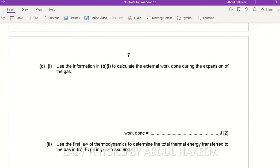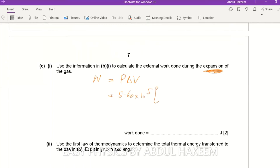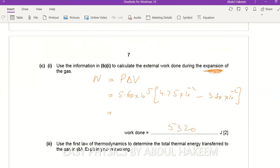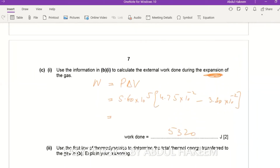To calculate the external work done during expansion: W = p × ΔV. The pressure is 5.60×10⁵ Pa, the final volume is 4.75×10⁻² m³, and the initial volume is 3.80×10⁻² m³. So W = 5.60×10⁵ × (4.75 - 3.80)×10⁻² = 5320 J.